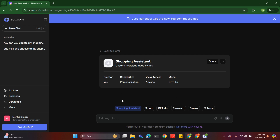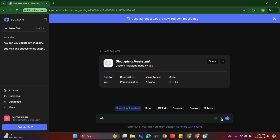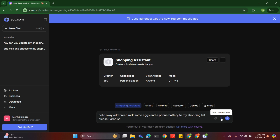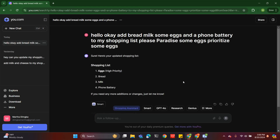Now we have created a shopping assistant and we can say anything. Let's start by asking it to add items to the list. I'll add bread, milk, some eggs, and a phone battery to my shopping list — and please prioritize the eggs. It was able to make the eggs high priority, and this is my shopping list.